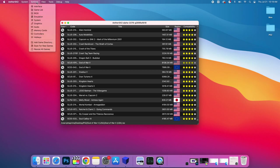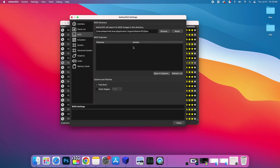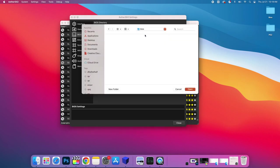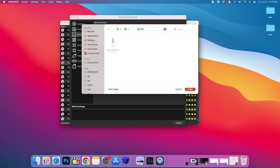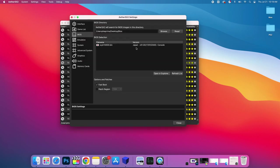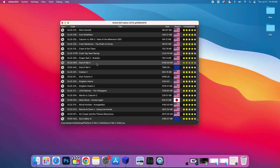From up top here, we're going to go to Settings, BIOS. And now we can tell EtherSX2 where our BIOS is. You can place this anywhere you'd like. Browse, Desktop, BIOS. Mine's right in here. It's found that SCPH 10000.bin. This is the BIOS we're going to be using. Close.